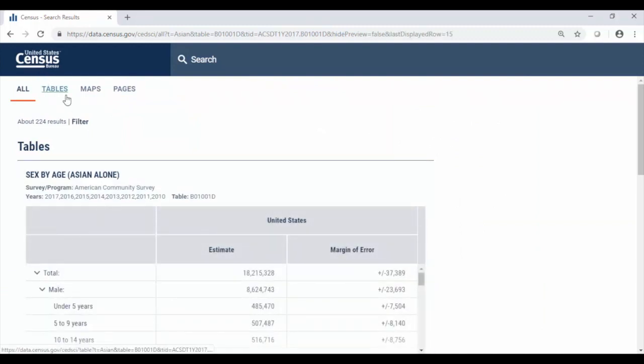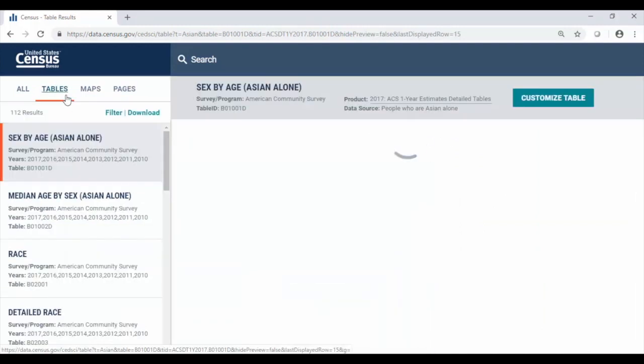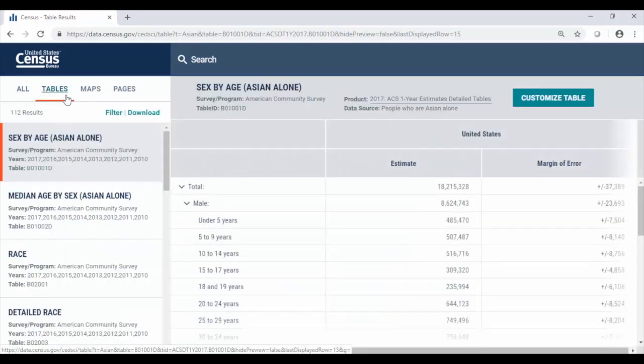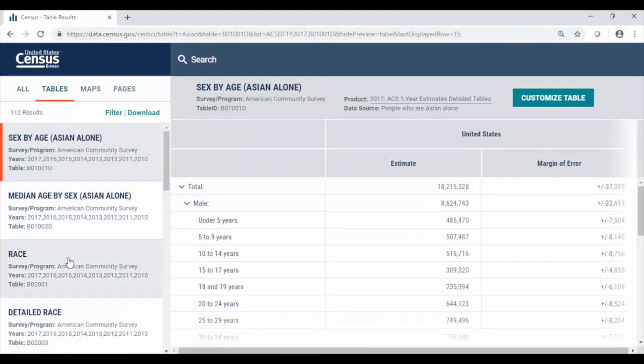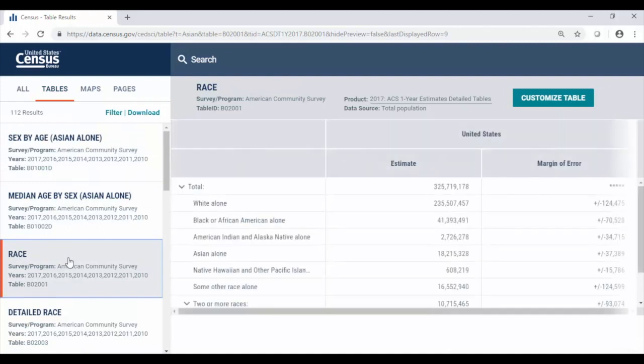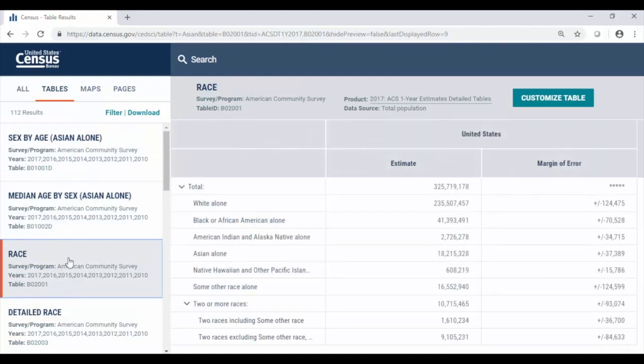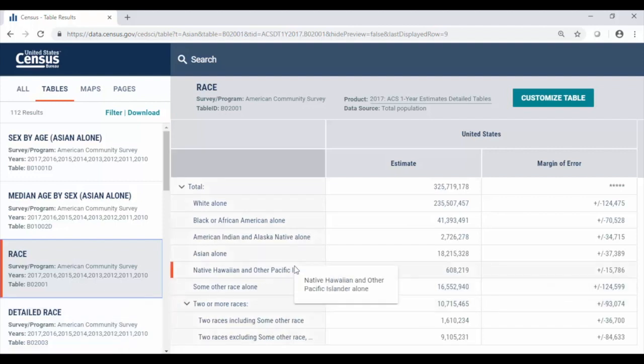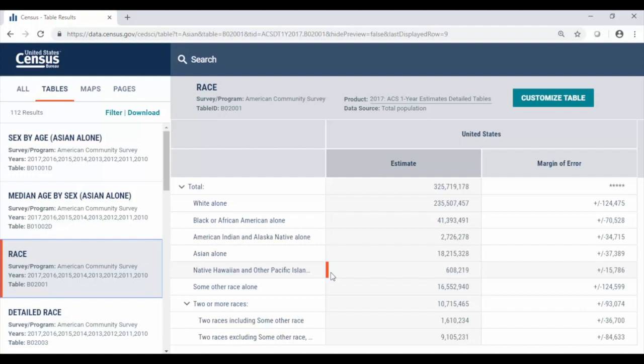Moving over to the tables tab here in our upper left we see lots of tables here for the Asian alone population starting here at B02-001 the table on race. There's five major basic race categories from the Census Bureau: white alone, black or African-American alone, American Indian or Alaska Native, Asian, and Native Hawaiian or other Pacific Islander. Keep in mind that Census Bureau data race is self-reported and a person may report more than one race.